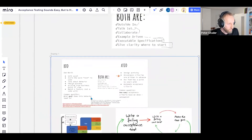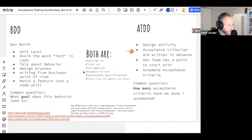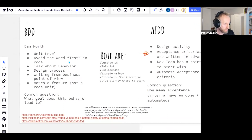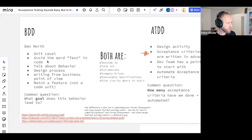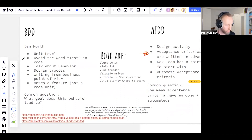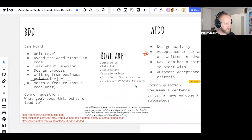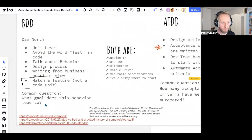Going a bit deeper. From Dan North's 'Introducing BDD' article, he was not happy with the word 'test.' He experimented with calling them behaviors or expectations, removing the test keyword and naming things differently. Slowly he got into thinking about tests from a business point of view. What I also find interesting: we match features, not code methods or classes. If you have tests per method or class, that's a big smell. 'What goal does this behavior lead to?' is a common question in BDD.